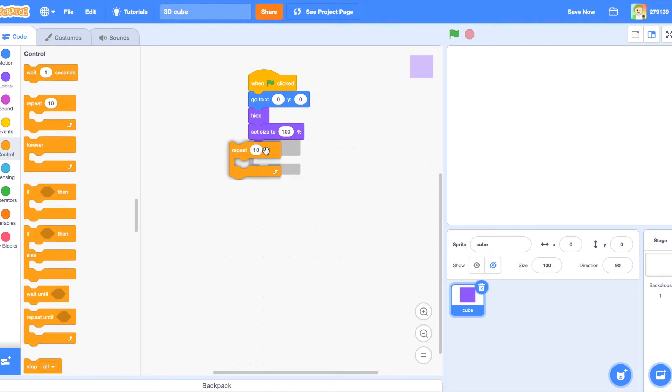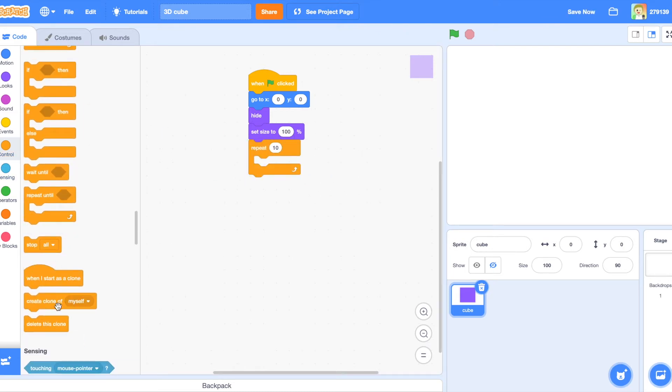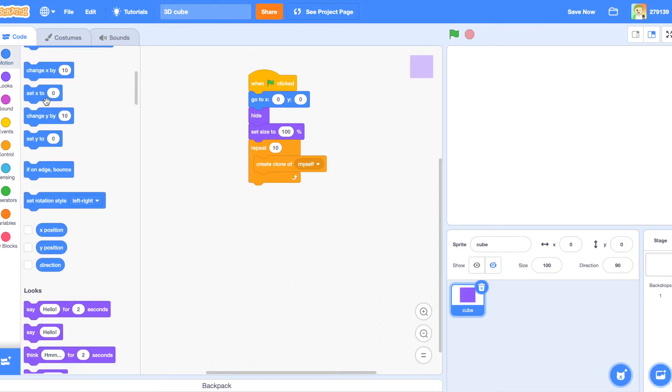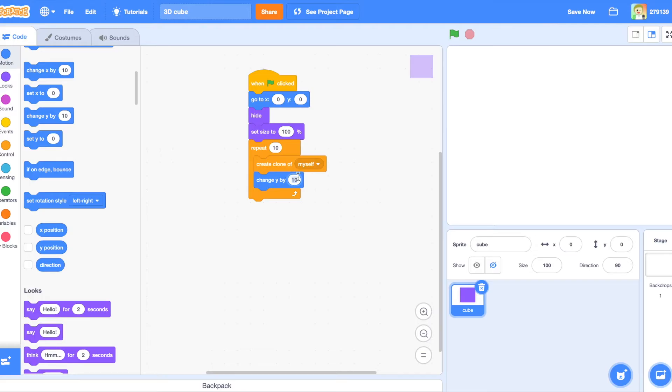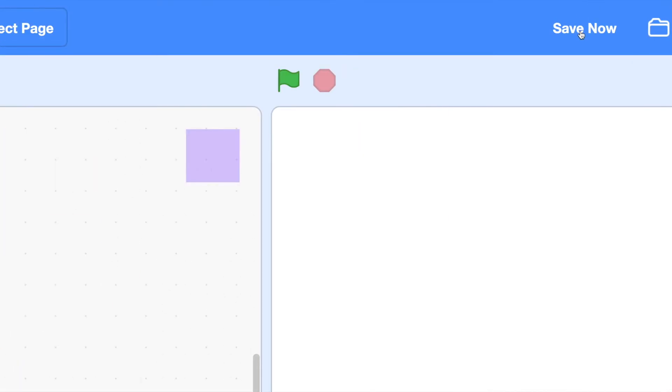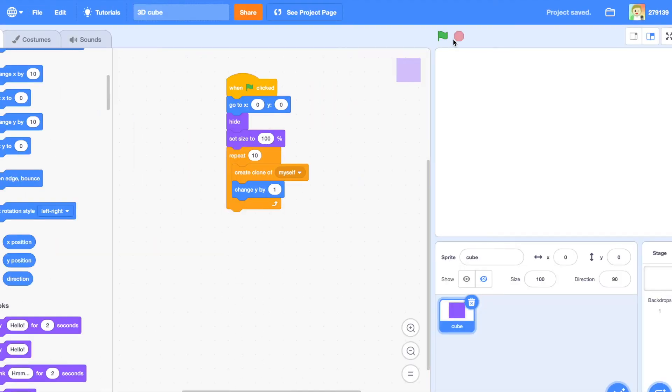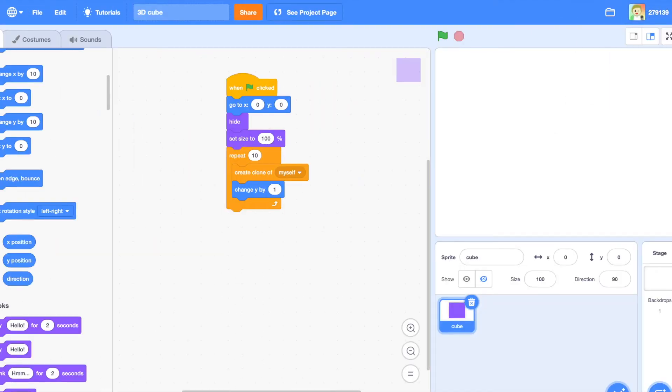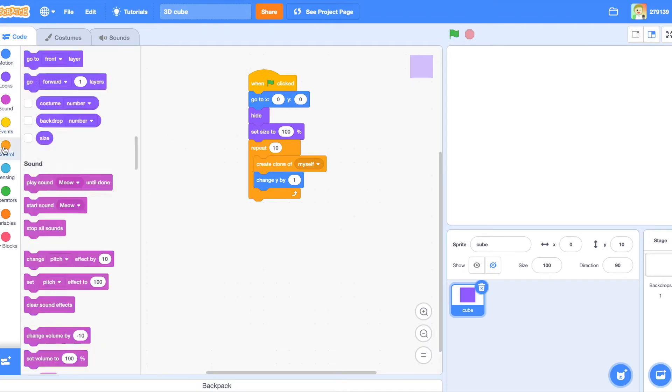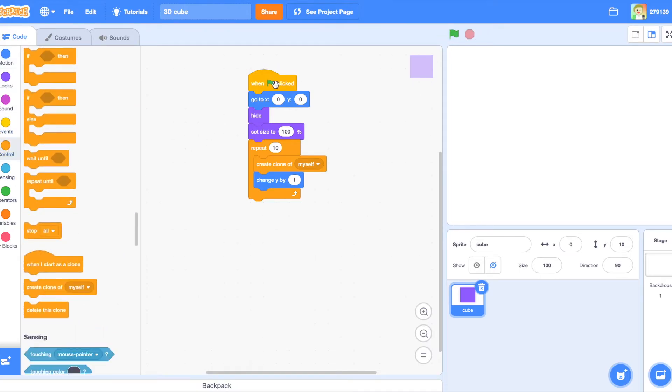Then you want to put a repeat block in. Create clone of myself, and change Y by 1. You don't have to go to X0, Y0. You can change it to something else, whatever. And when you're making this project, make sure you click save throughout and make sure you're signed in. You'll notice still nothing happens when you do this, when you click the flag.